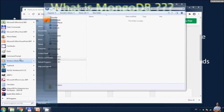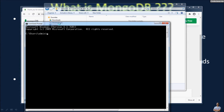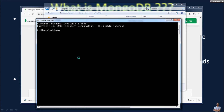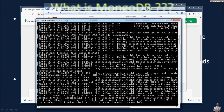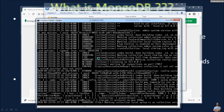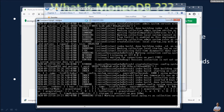Now let's open the Command Prompt. I'll show you how to start a local instance of the MongoDB server. Change the current directory to where we installed MongoDB — navigate to the 'bin' directory — and type the command 'mongod'. You can see the MongoDB server is now up and running.